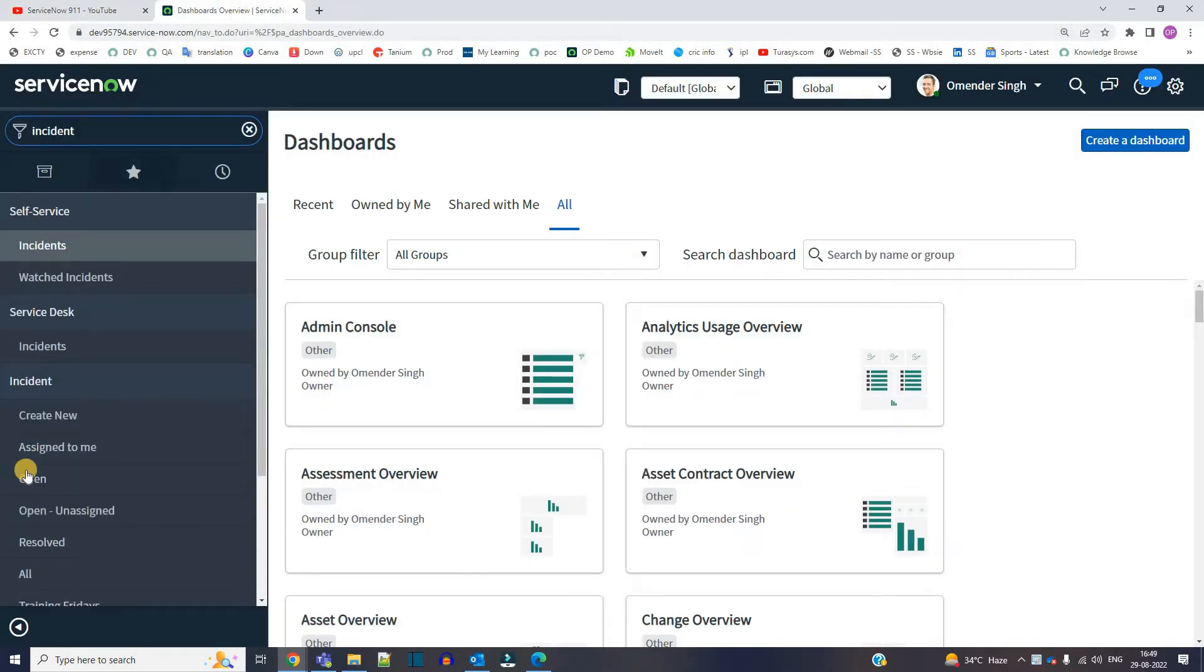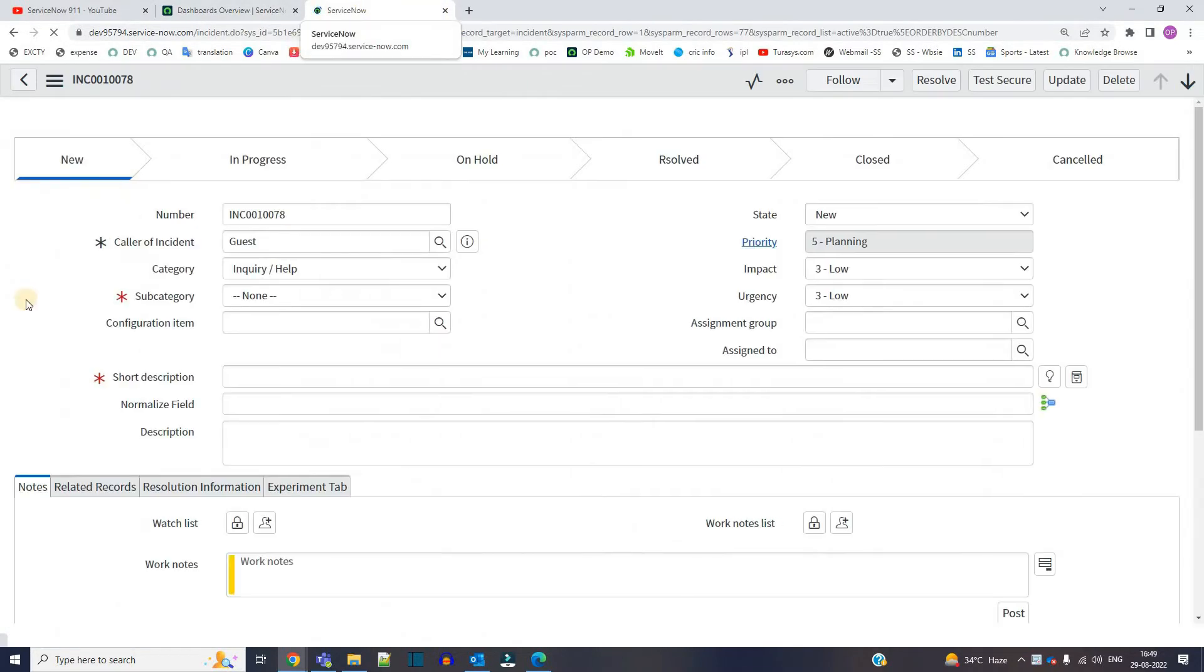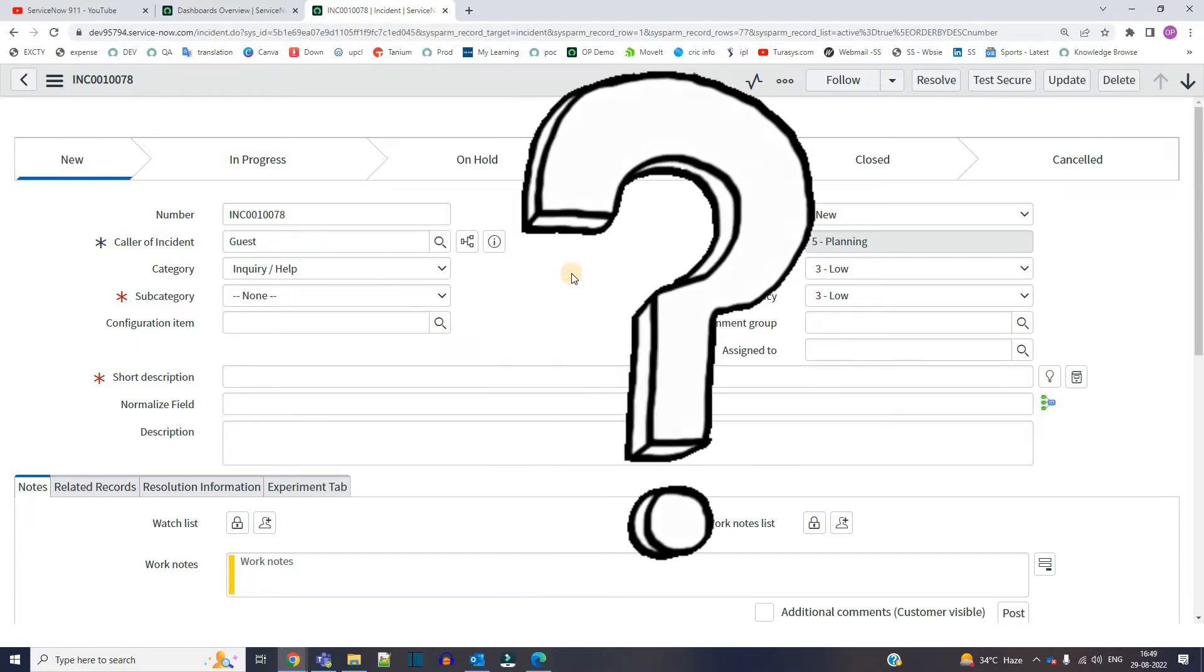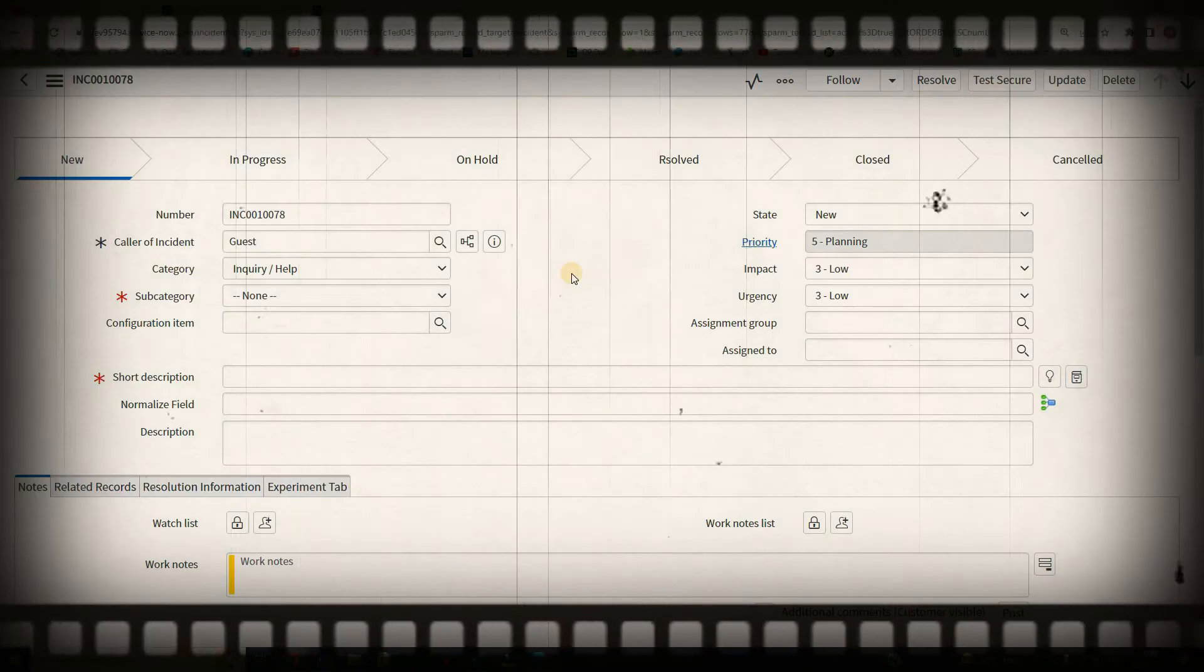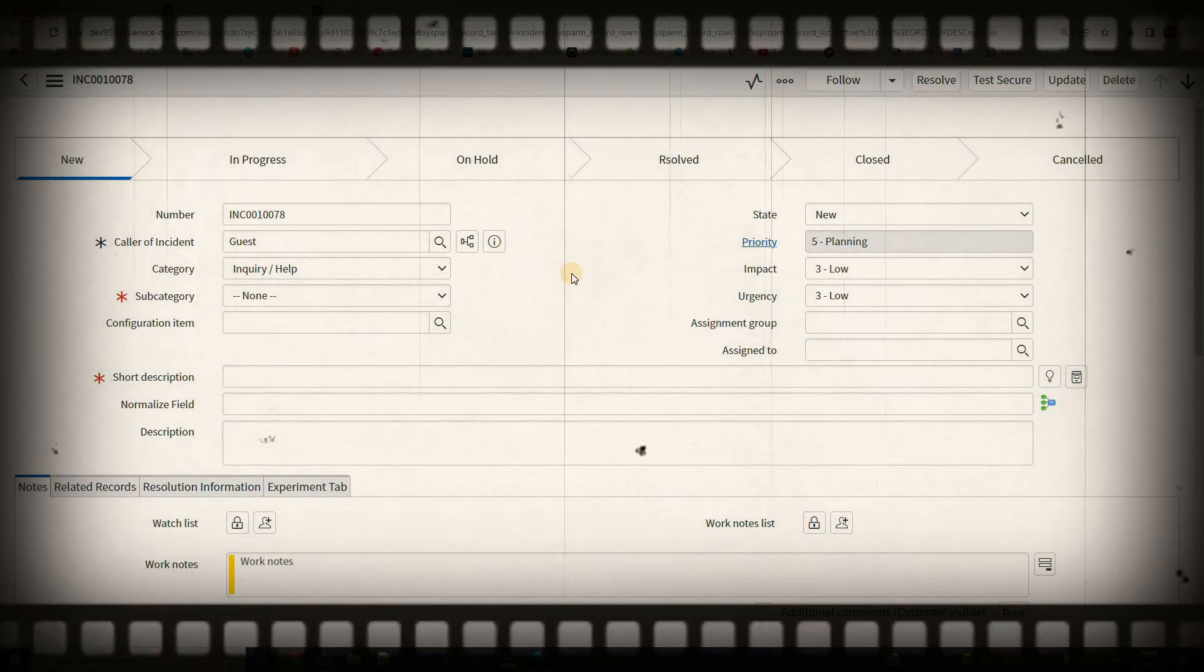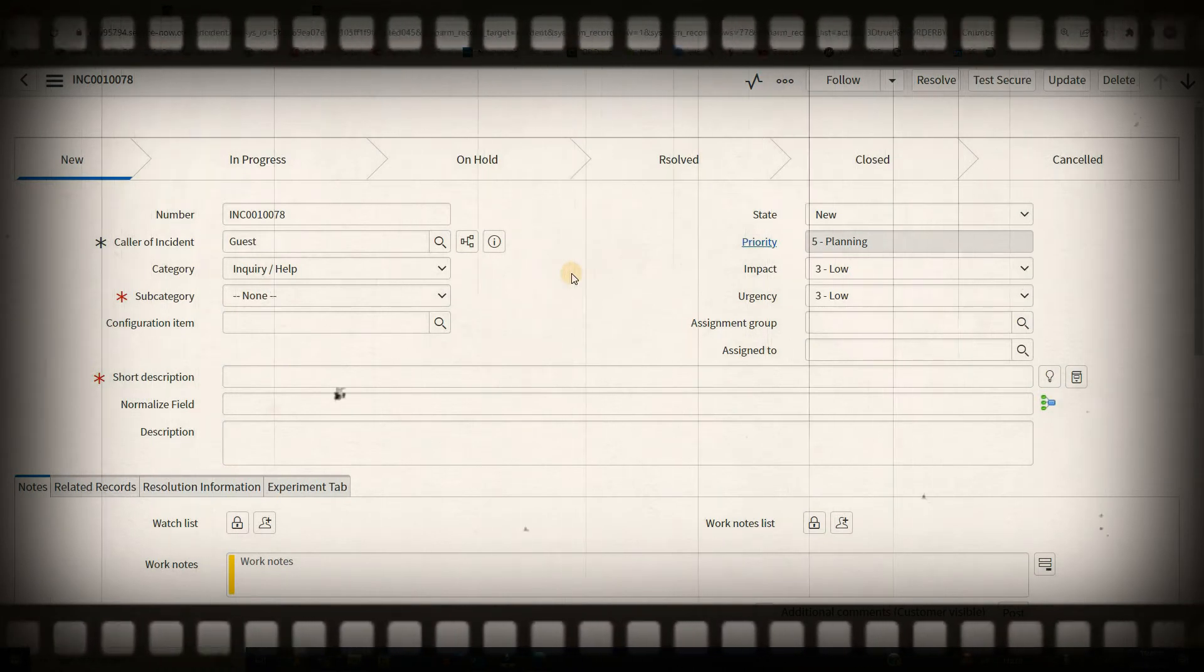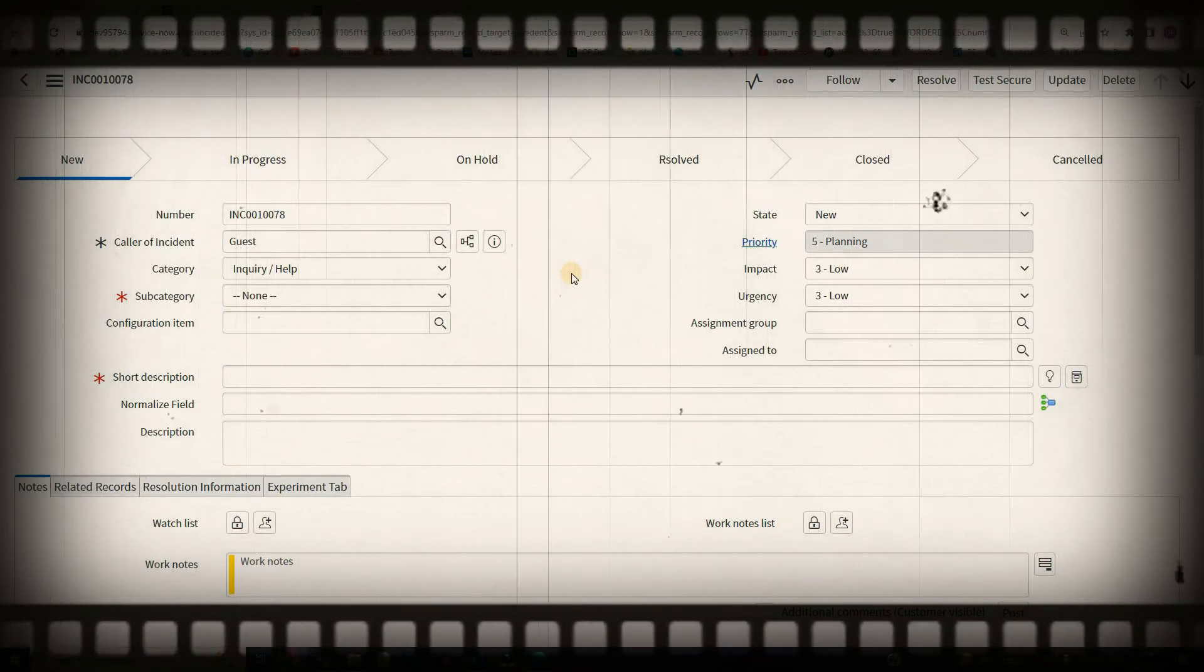Go to incident records, open it. You see here the caller is guest. So why is this guest coming here? What is the reason behind having guest in the caller or in the updated by or in any kind of field?